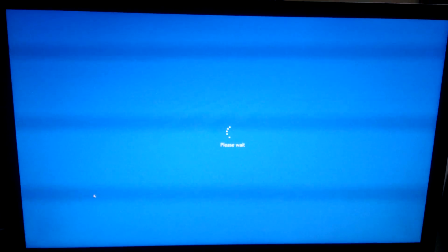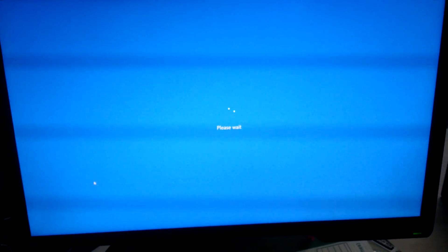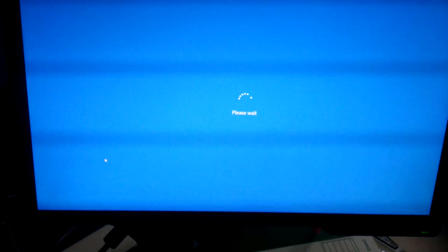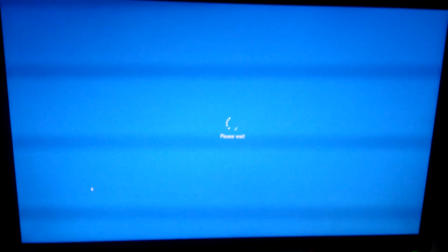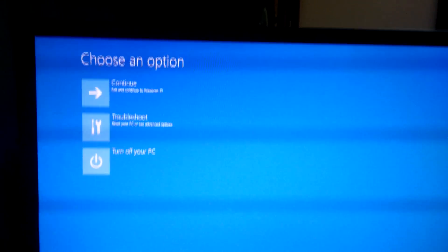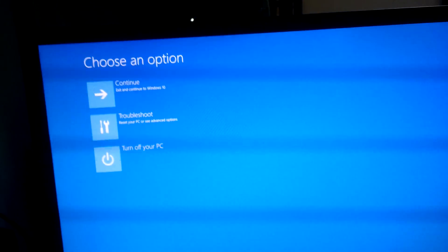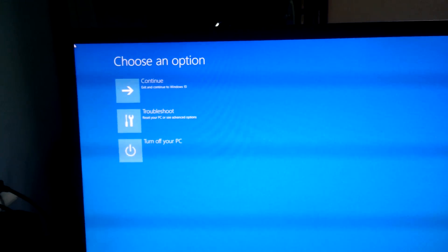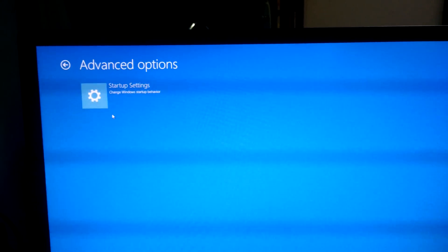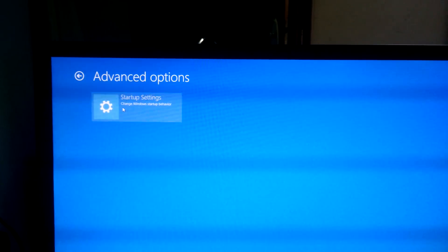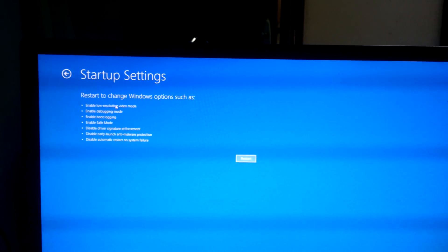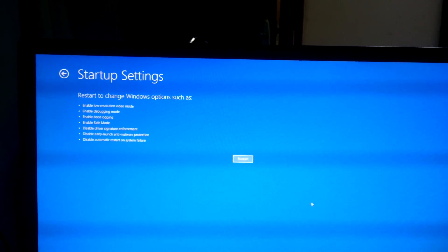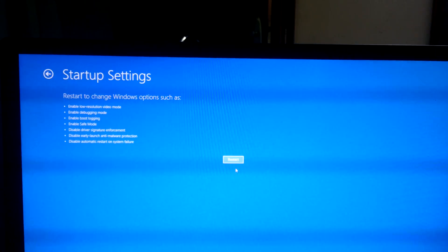Then it will take you to the menu where you can actually disable the driver enforcement thing. I will be back once I go to that menu. You get these options after your computer is restarted. You need to go to the troubleshoot which is over here, and then click on the startup settings, and then click on the restart which is over there.